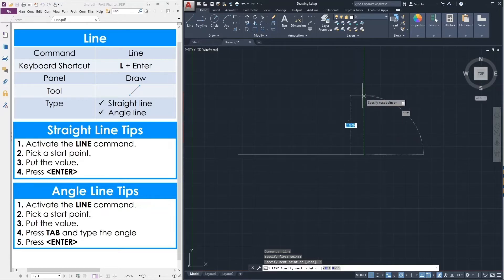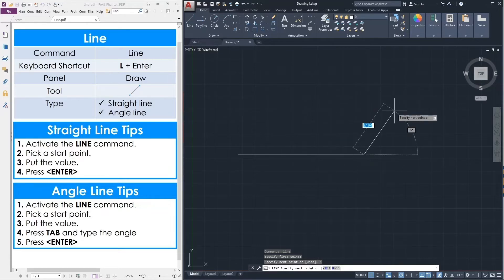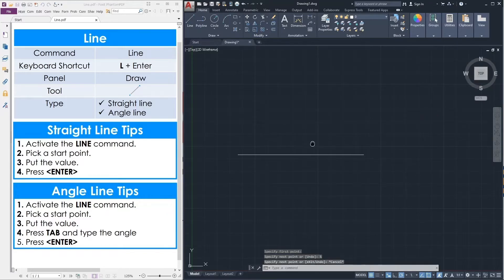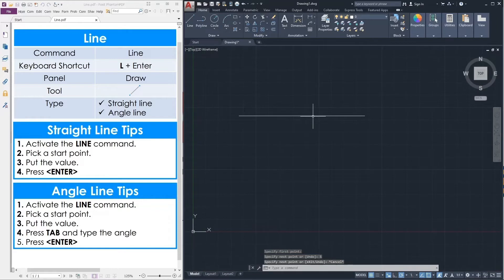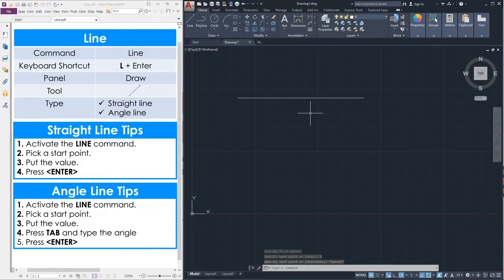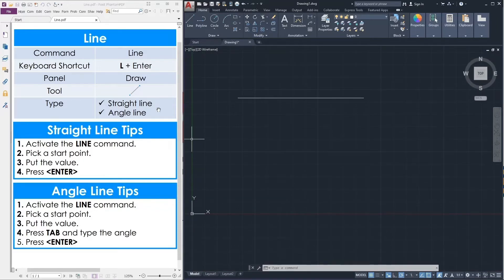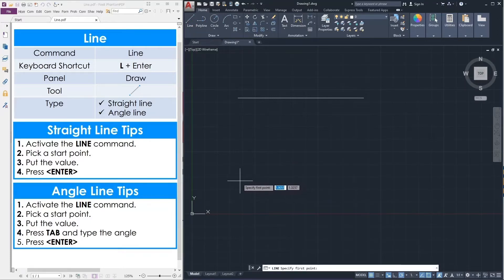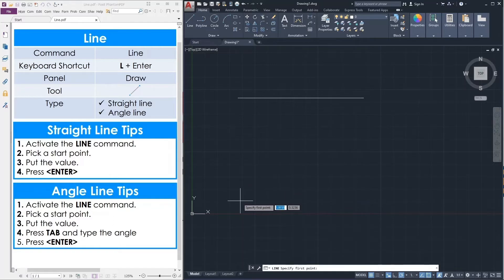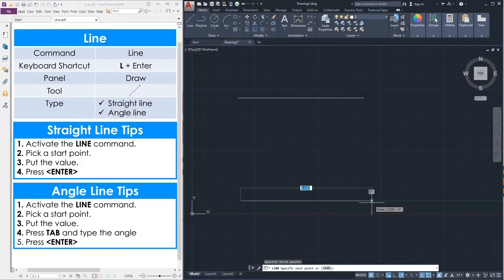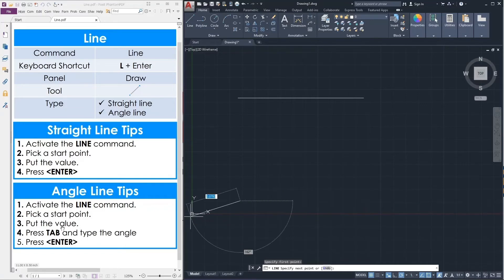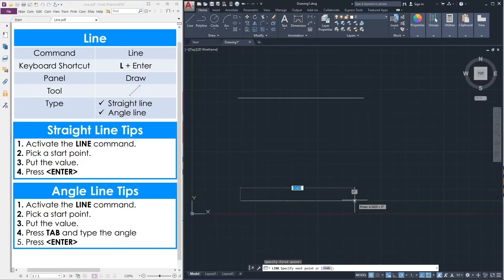Then if we want to finish, we can press enter or press escape, and this is the straight line. After that we can draw the angle line. Similar thing, activate the line command, click here. After that click the display and pick a start point, put the value.